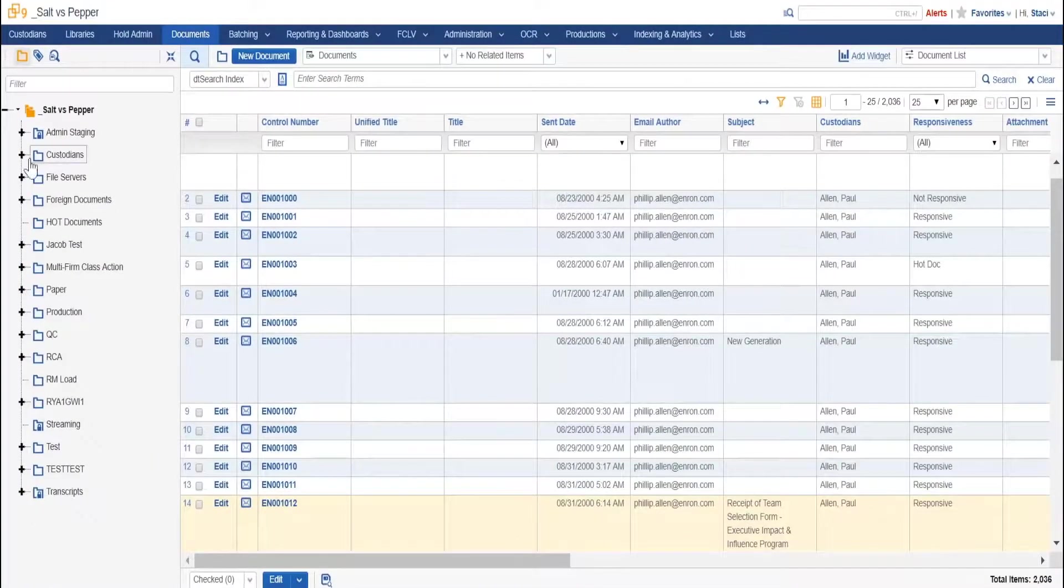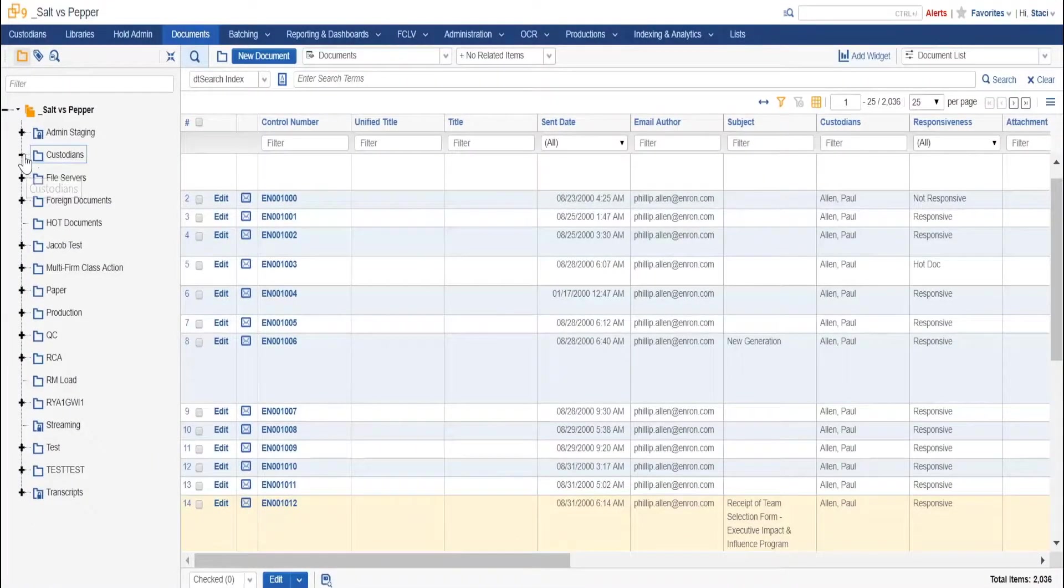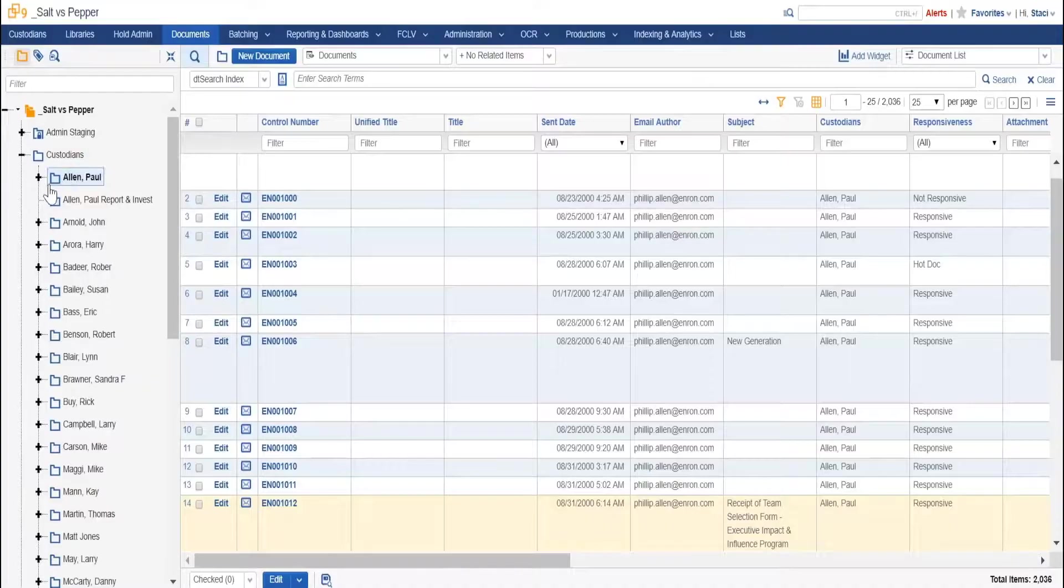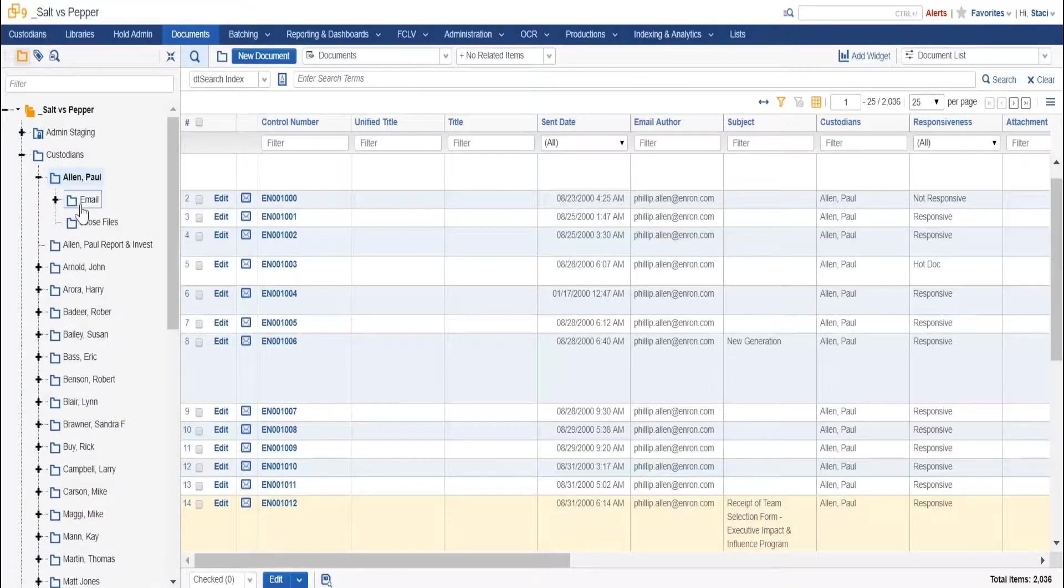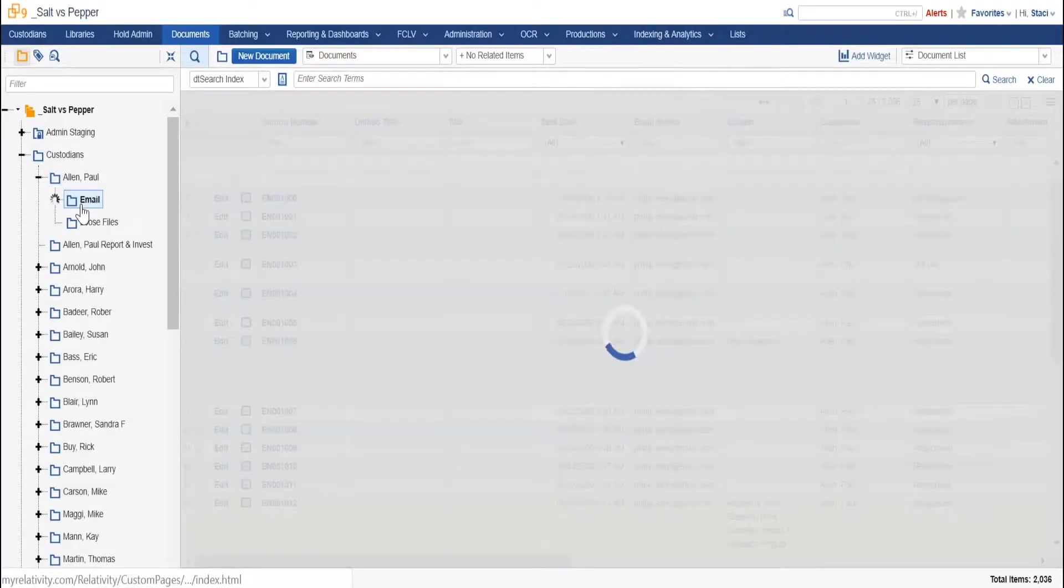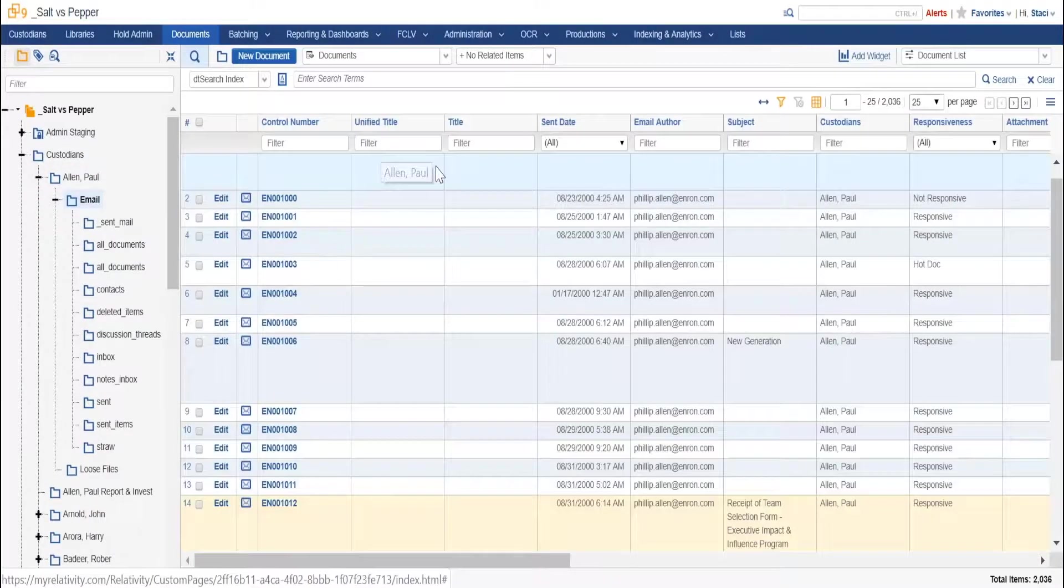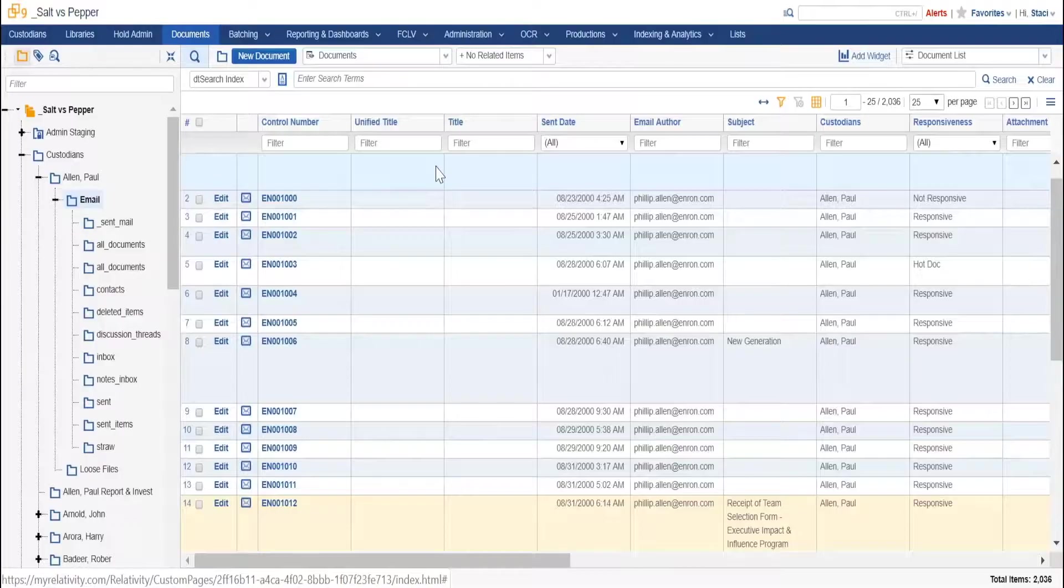The program interface is simple. On the left side, documents can be organized or folded in whatever manner you wish, by collection source, custodian, topic, whatever works best for your case.